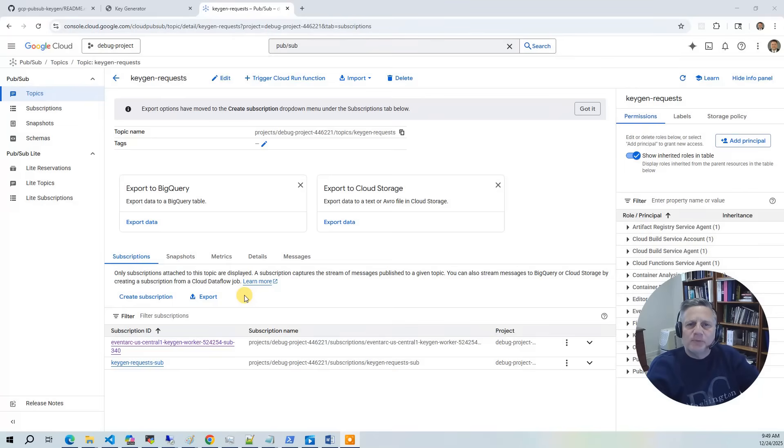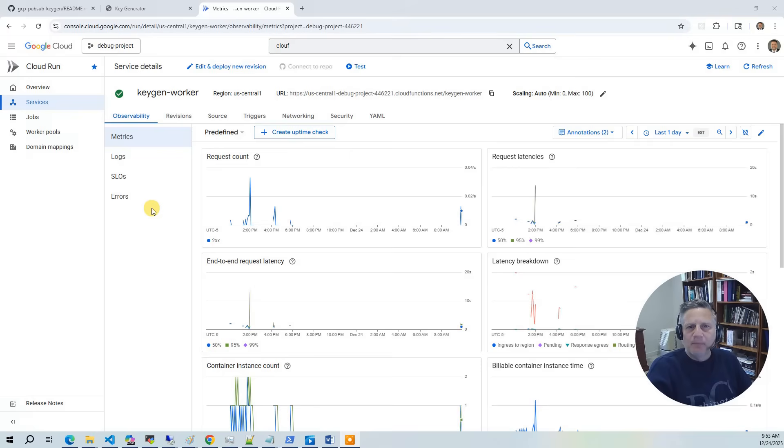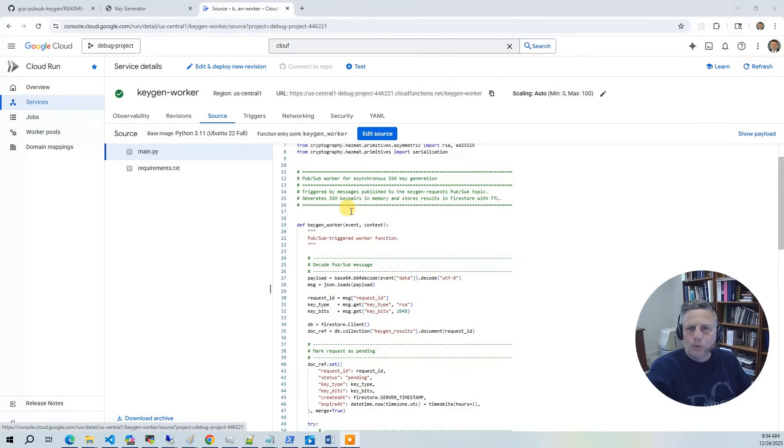The core of this project is a Google Cloud PubSub topic. Every incoming request is published to this topic and assigned a unique request ID which lets us track the job as it moves through the system. A PubSub triggered Cloud Function subscribes to our keygen topic. When a message arrives, Google Cloud automatically invokes the function to generate the SSH key pair.